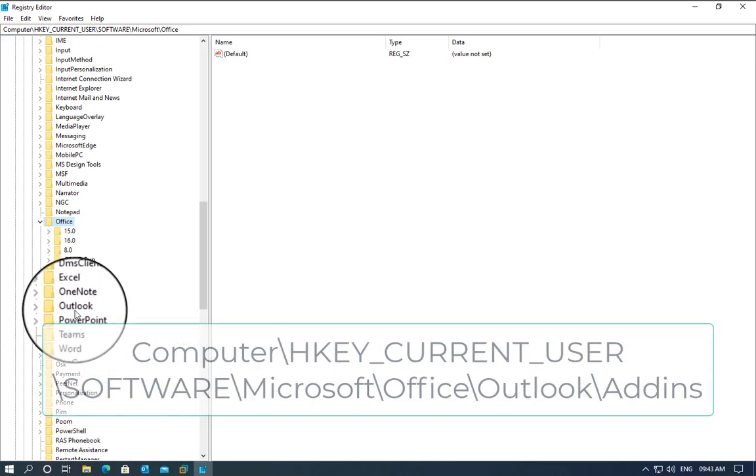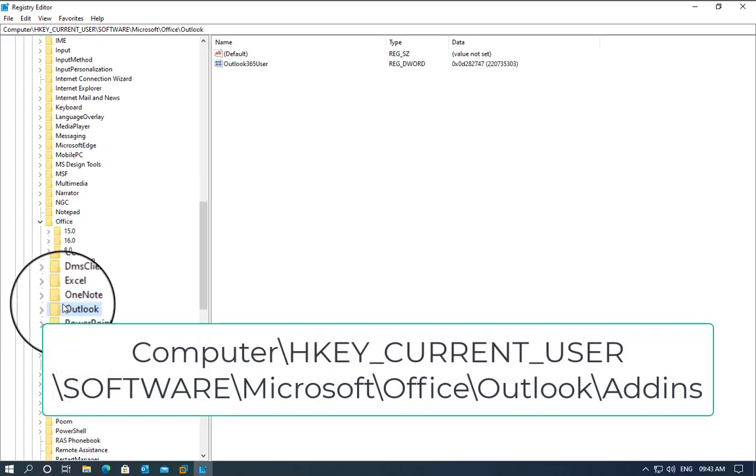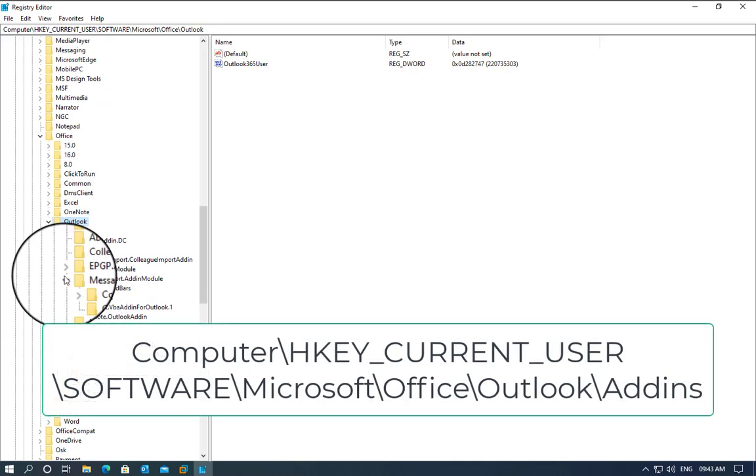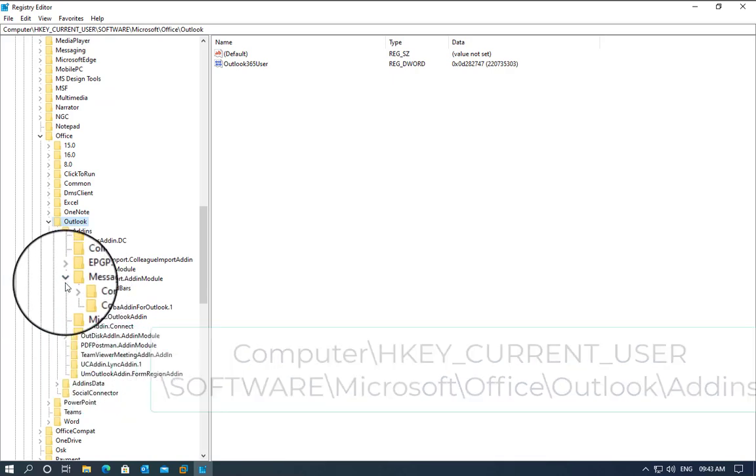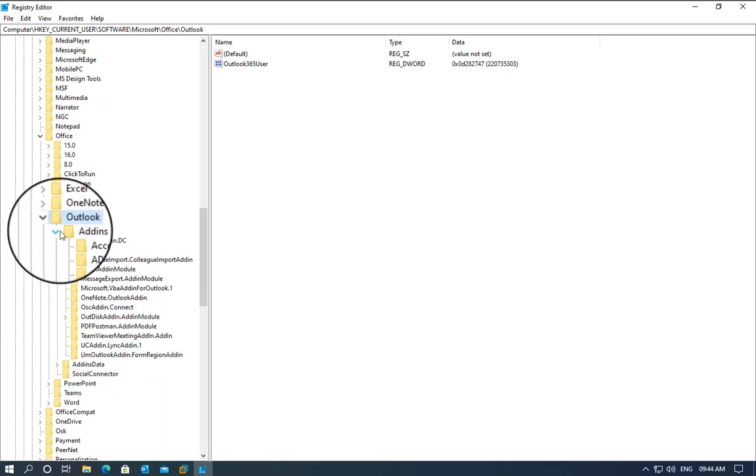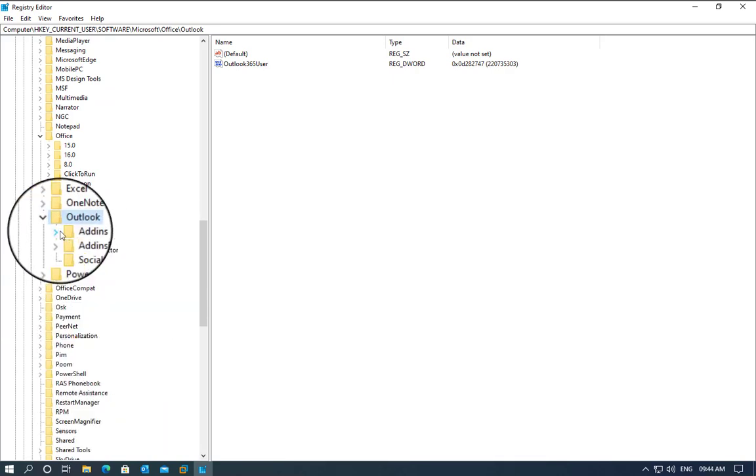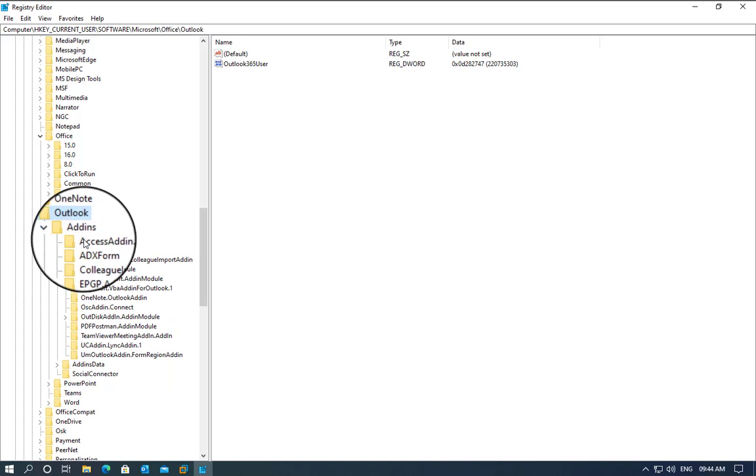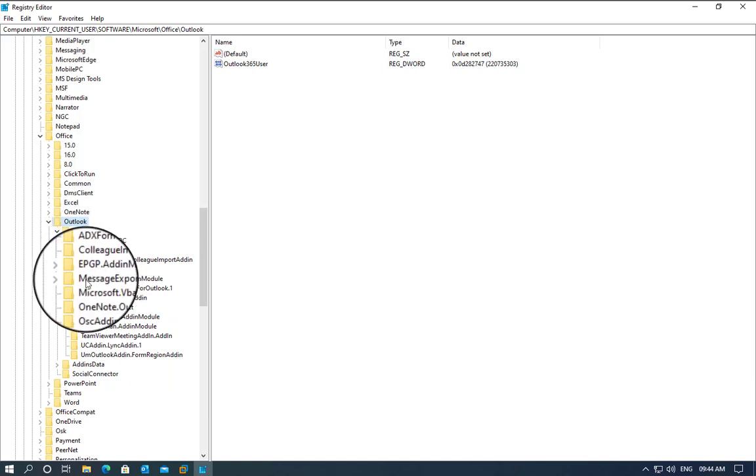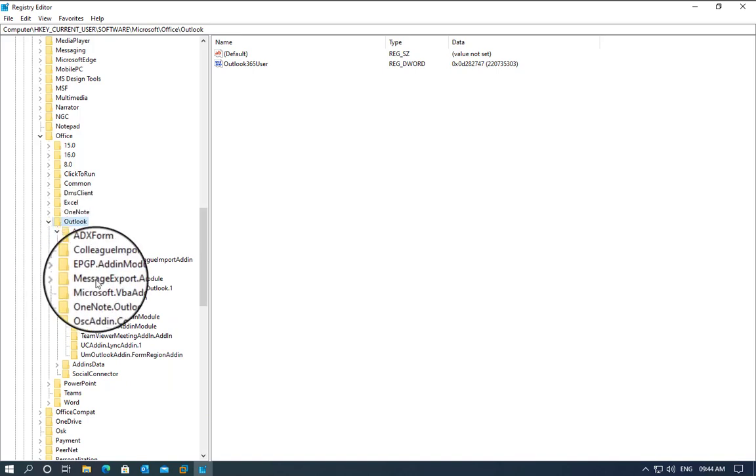We need to find Outlook. Expand that, and from the Add-ins, we expand it and find the problematic add-in. In this case, it is Message Export, so we're going to click here.